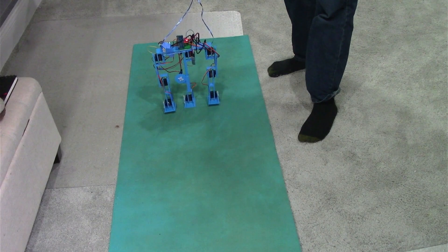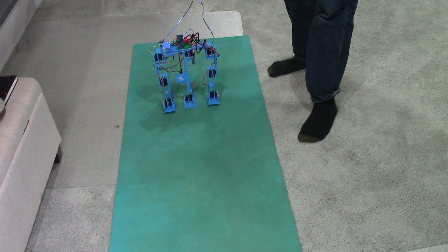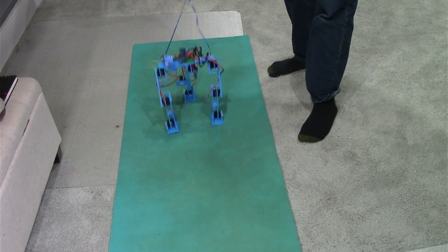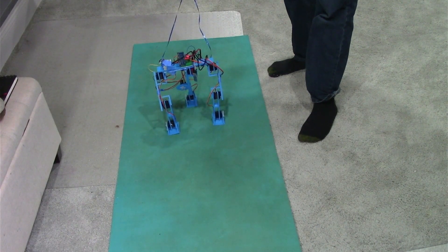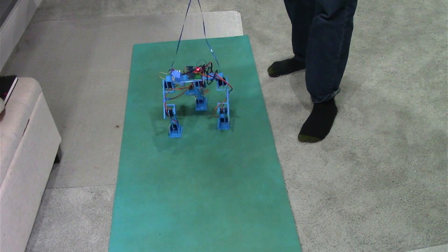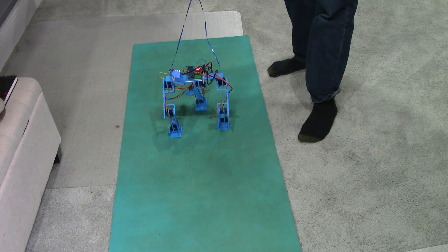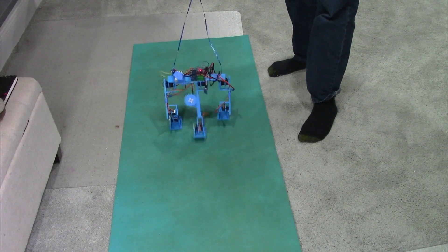Instead, what I'll do is have Tripedal swing his center leg forward and plant on it like a normal person would do if they were walking.